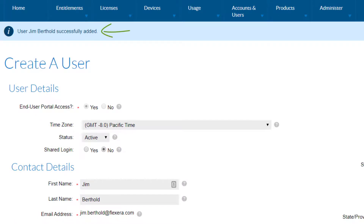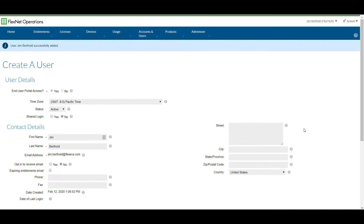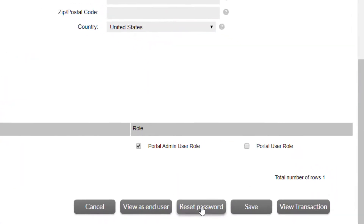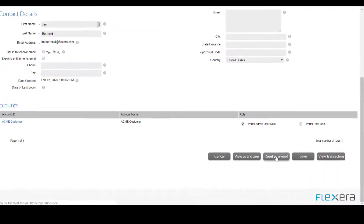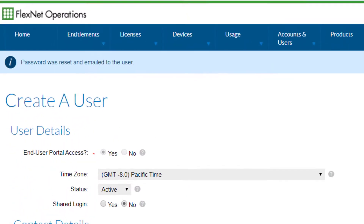In a production environment, this action will automatically trigger a welcome email to the end customer with instructions on how to log in to the customer portal. In user acceptance test environments, by default all emails are suppressed with the exception of password reset emails. Select 'Reset Password' to send this email to the user. The user can then follow the steps to log in with a temporary password and create their initial password.